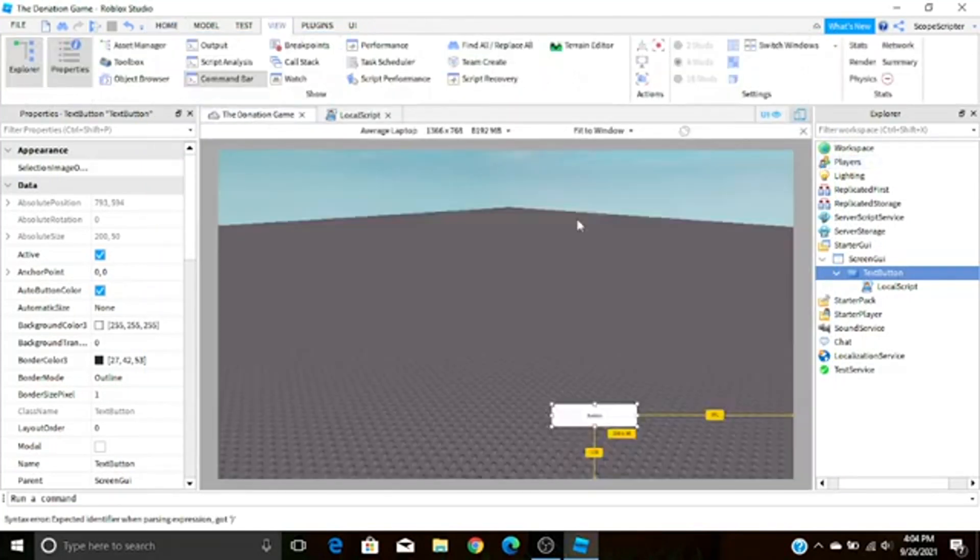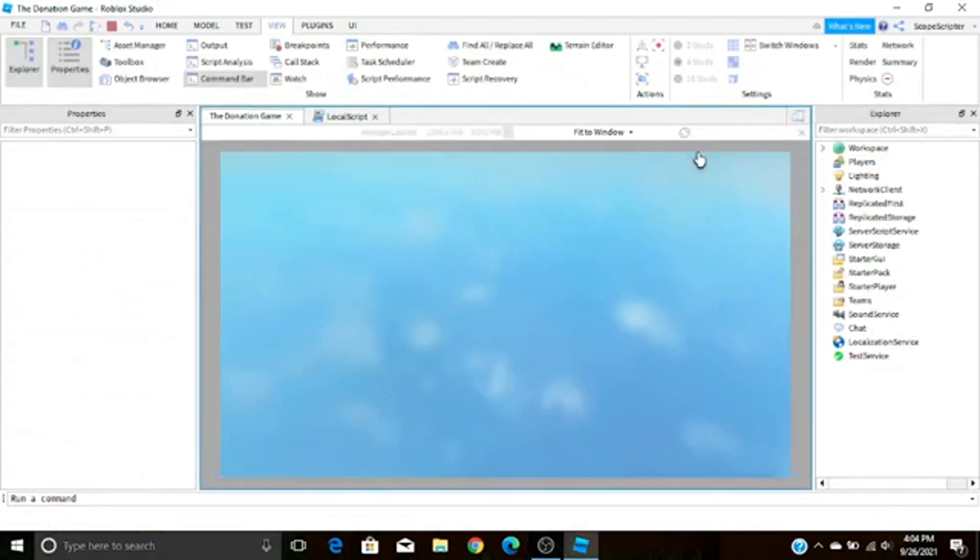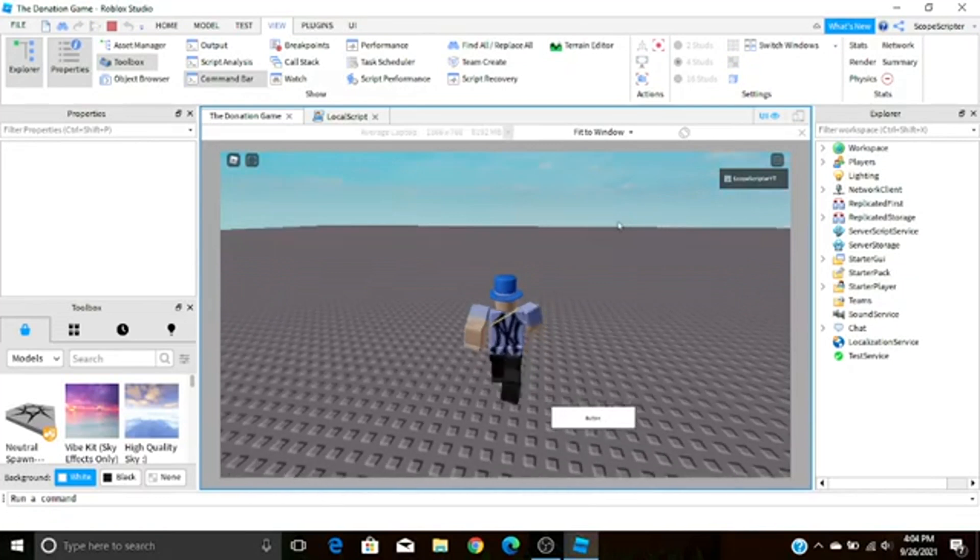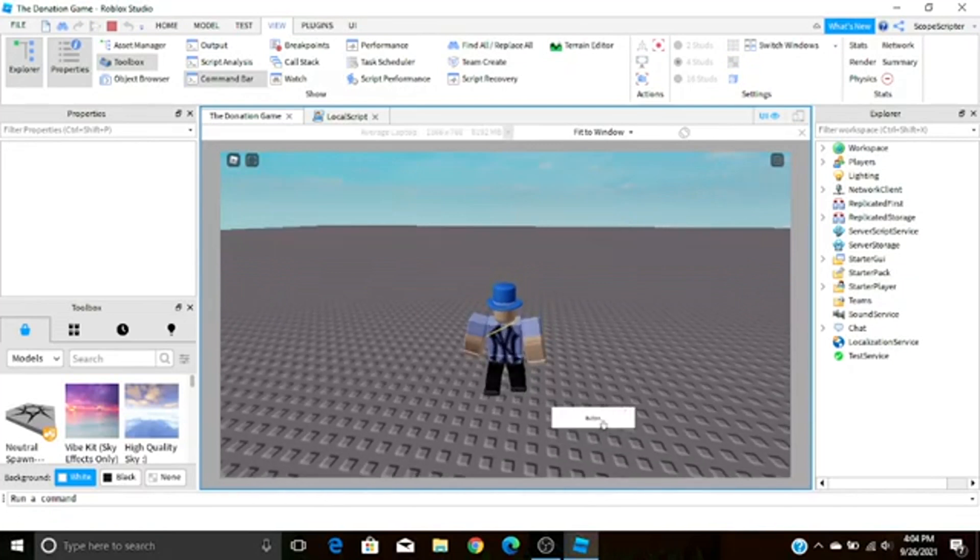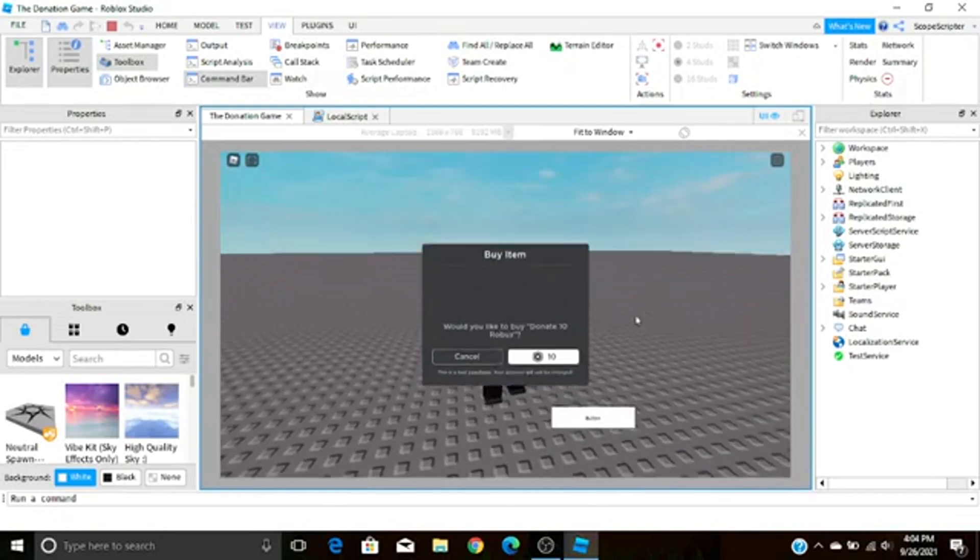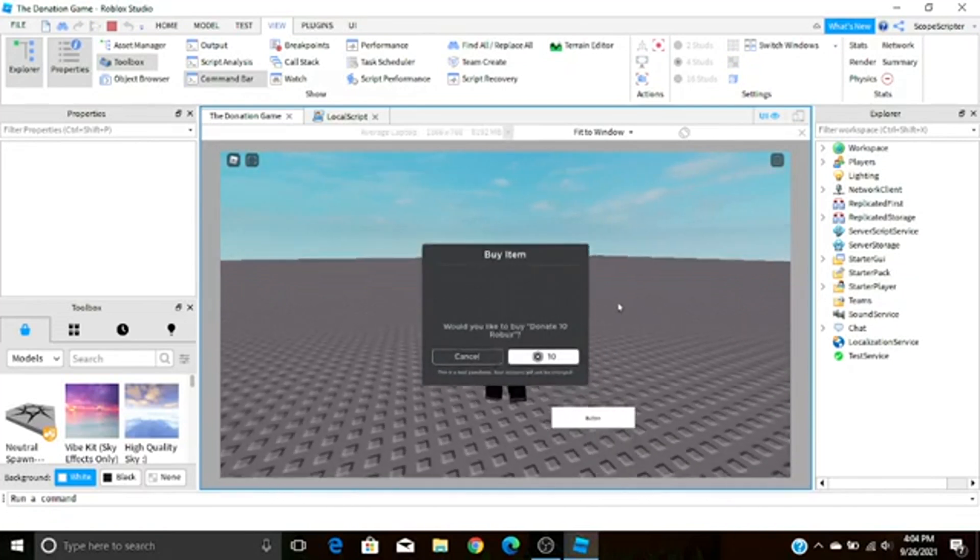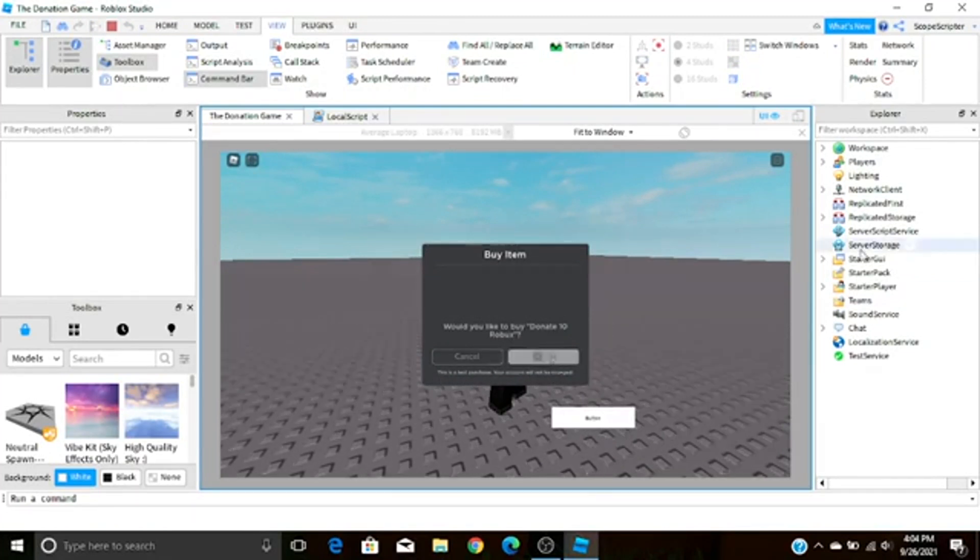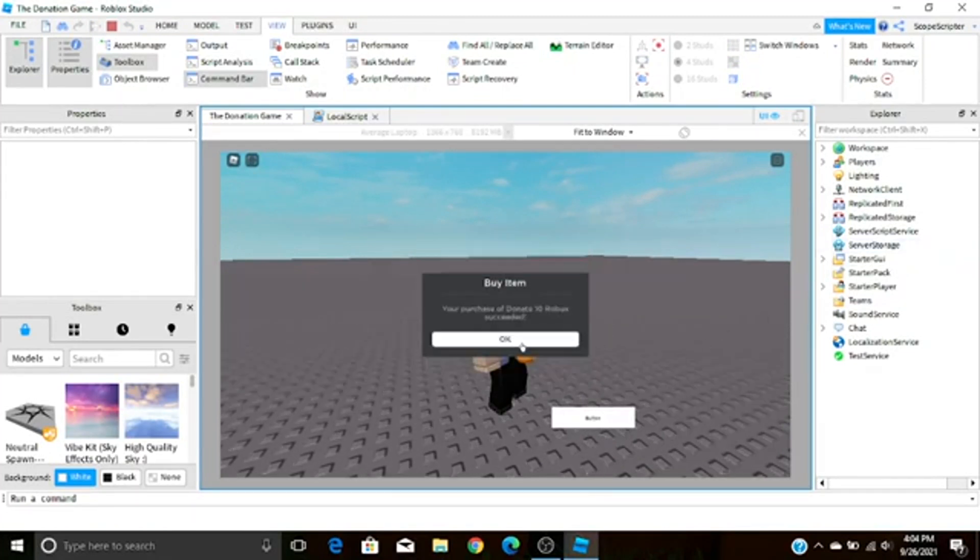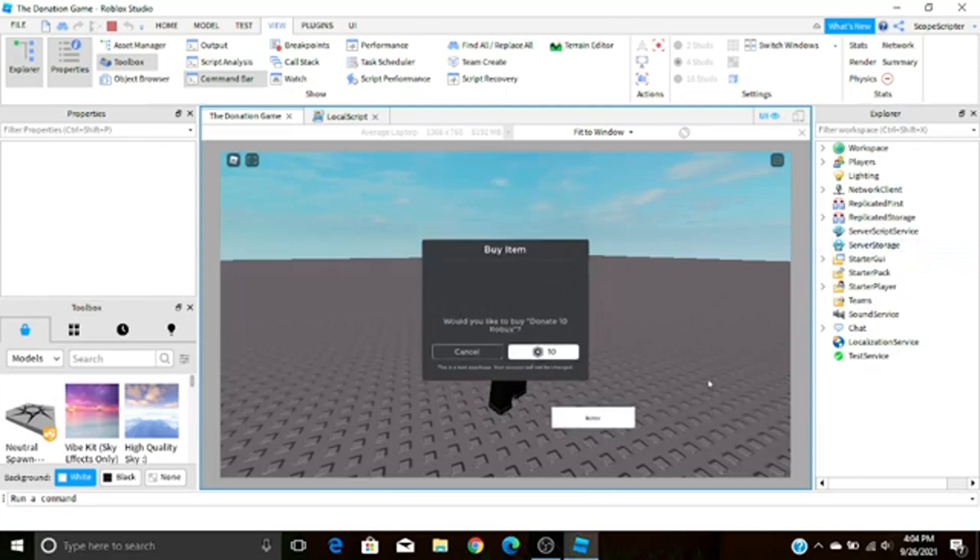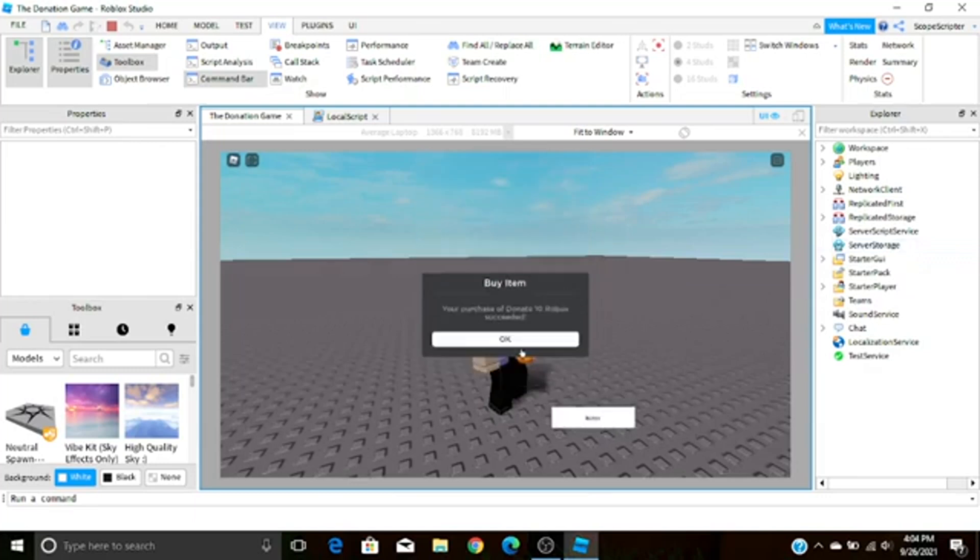Now if we join the game, what should happen is if we press the text button it should in fact bring up Donate 10 Robux, and there you go. Would you like to donate 10 Robux? Now guys, inside Roblox Studio this is obviously test purchase so if you buy in studio it won't take anything. So I'll just test this a few more times and obviously since it's a dev product you can do it however many times you want.